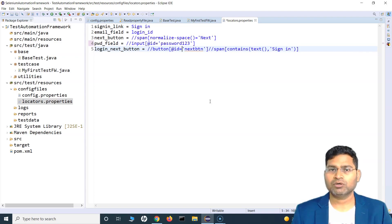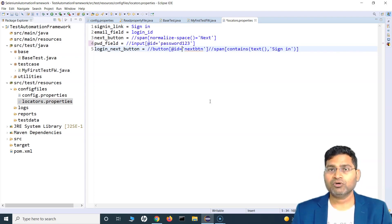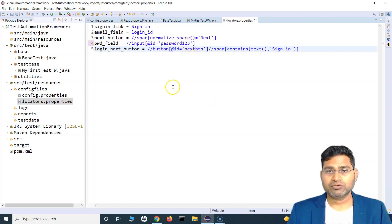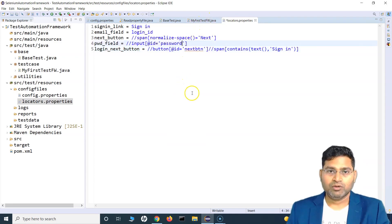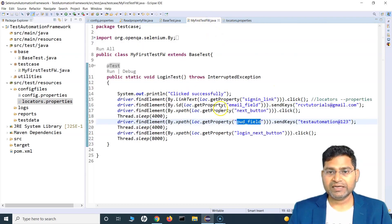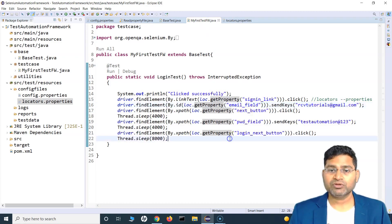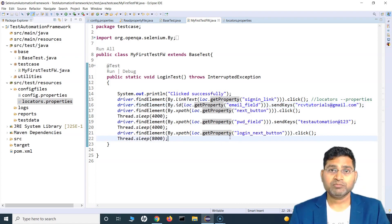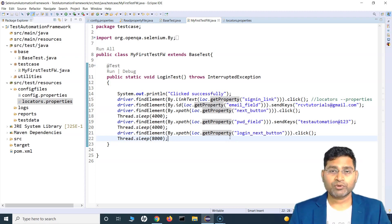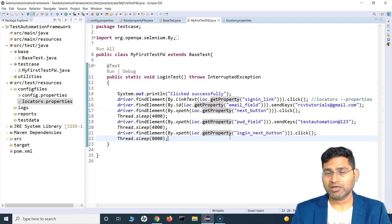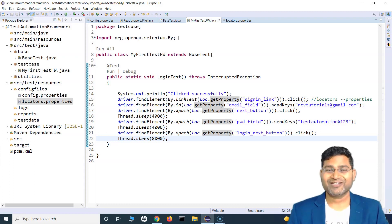That's the message you should convey to your managers and leads — you have to spend time thinking before writing automation code. That's all about this tutorial: how to externalize locators into a separate file and how those locators can be referenced in your scripts to make them more maintainable. This is just the beginning of the framework — a lot more is coming. Stay tuned and we will cover each and every aspect of framework development. By the end of this series, you will be a pro in developing your own framework. Thank you very much for watching.